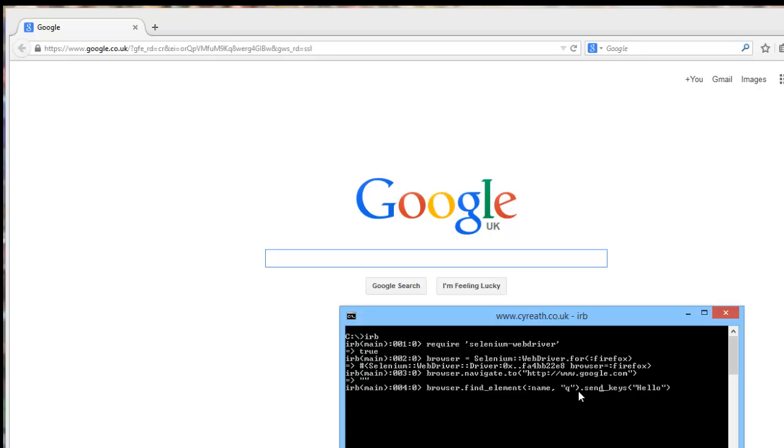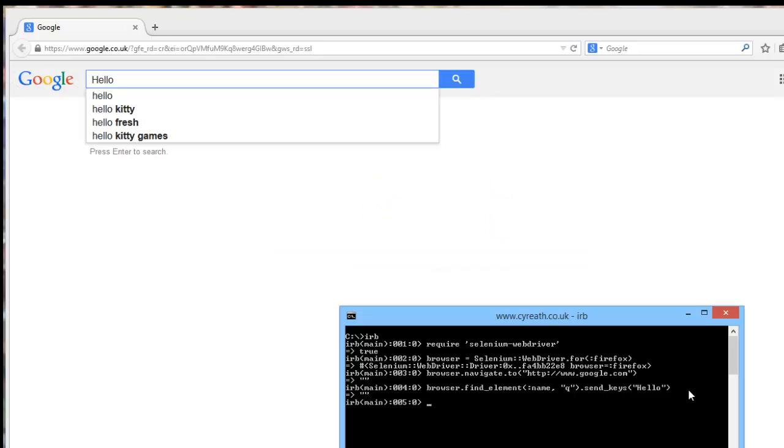I've seen scripts that break this out. So you just find the element, and then you send keys. There's no need. Let's have a look at this. So hello. So we've found the box. We've put hello in.